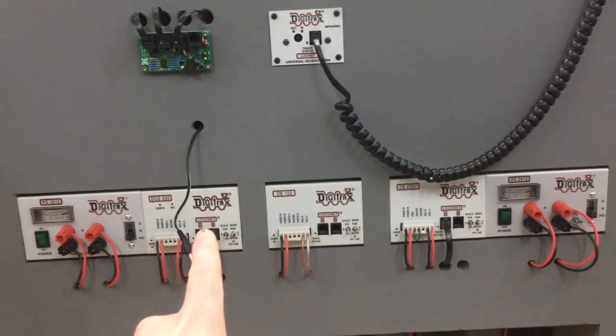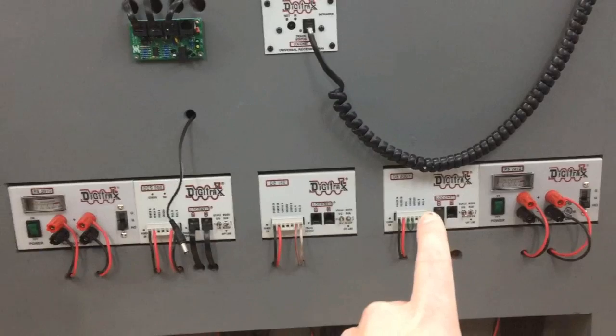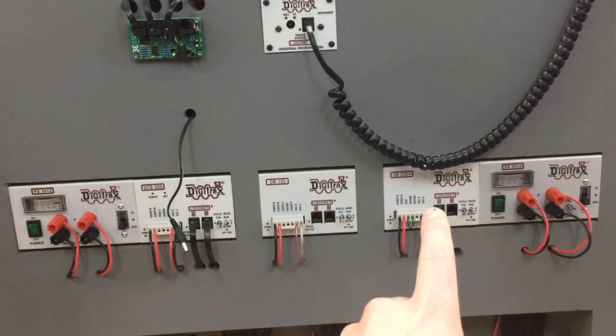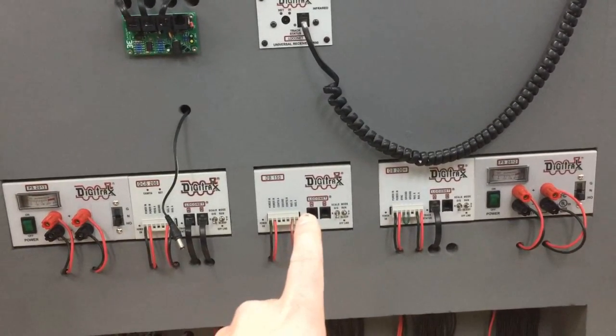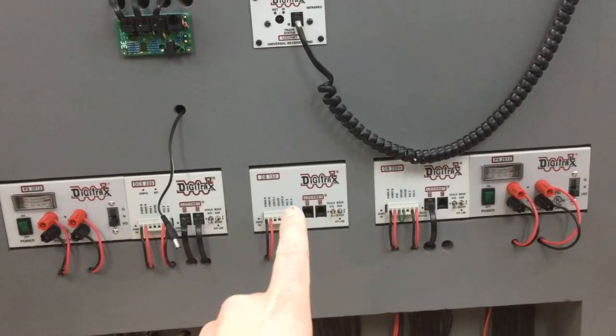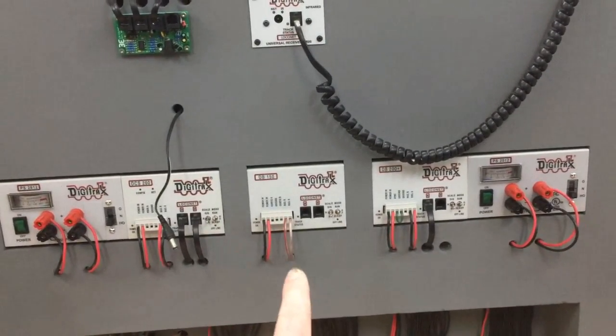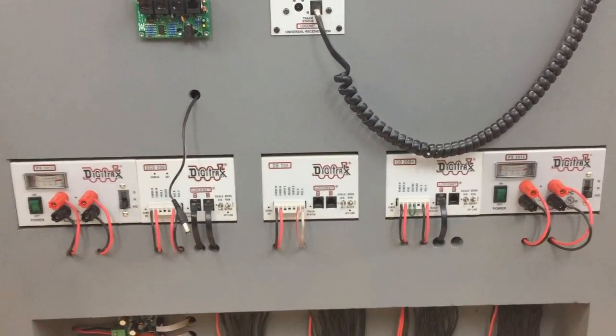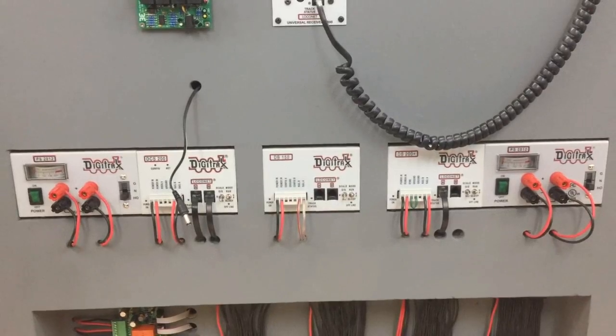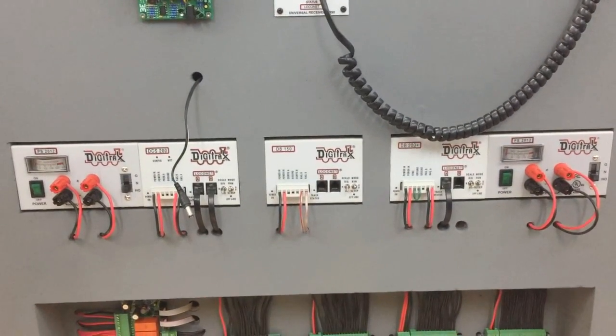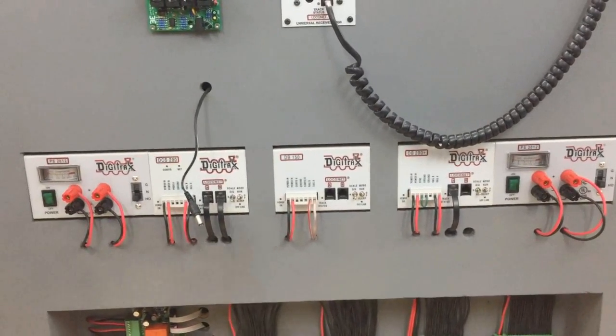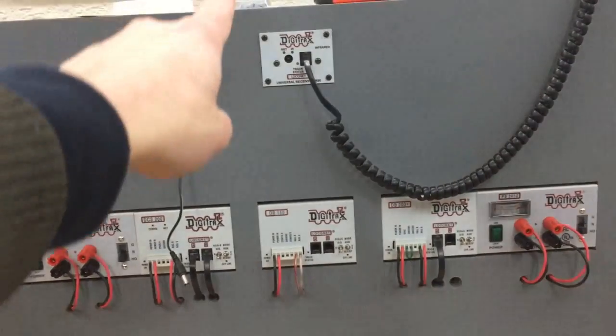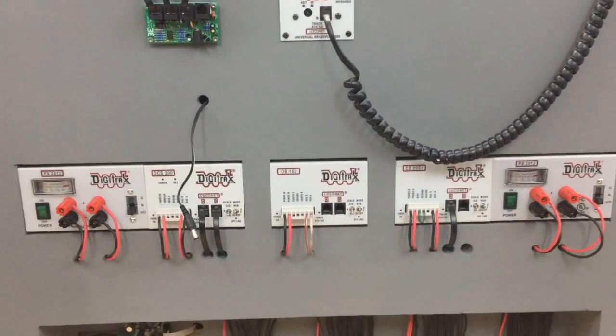The DB200 plus booster for the upper level of the layout and a DB150 booster for the operation of the DS64 switching decoders. And so as you can see the DB150 isn't connected to the loco net, it only gives the power to the switching decoders. The decoders themselves and the rest of the Digitrax components, they are definitely connected to the loco net splitter above which I will explain you later.